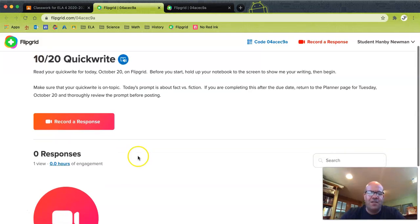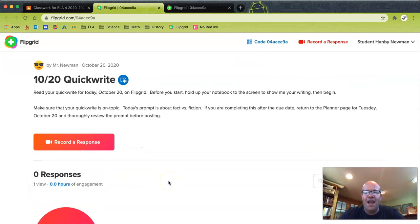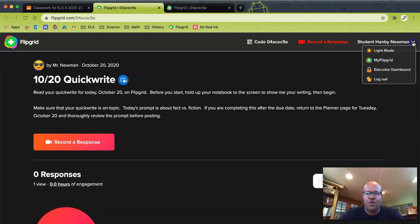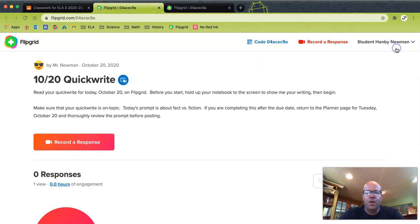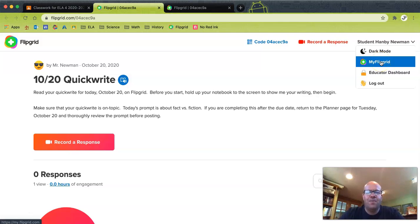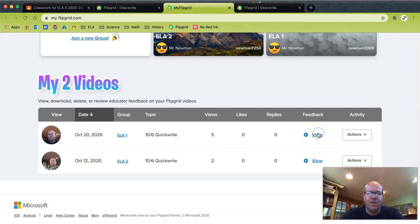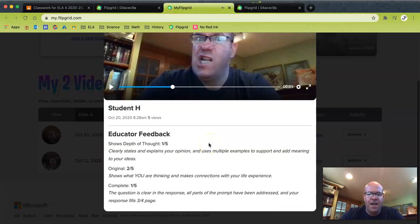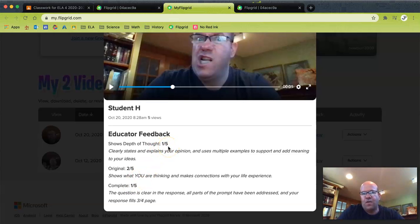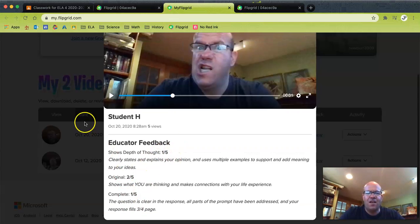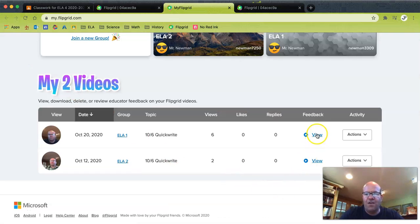I look at a lot of these where someone just didn't read the instructions and posted the wrong one — so it's a good time to go back and do it, then post. You can either click 'record a response' here or the big orb down below. After you're done, if you go to the upper right where it has your name and the dropdown arrow, you've got a couple of things — you can go to dark mode or light mode — but you can also go to 'My Flipgrid.' If you go there, you'll see posts that you've done and any feedback I've given you. The feedback categories for quick writes are depth of thought, original, and complete. When you get a score from me, it'll be a score from one through fifteen. Coming to this individual feedback spot is a really good place to see how you did and if I have any suggestions for you.